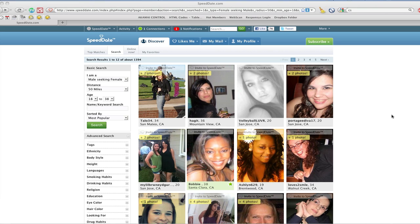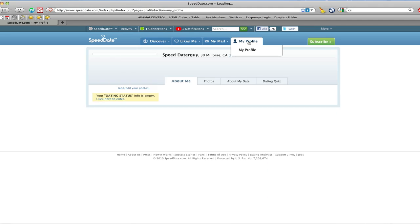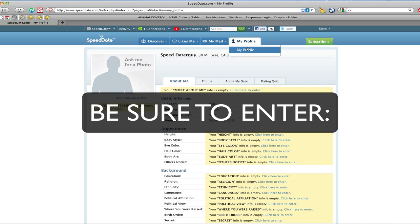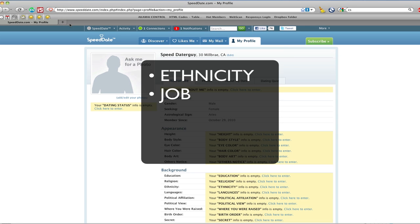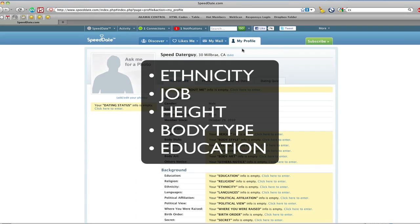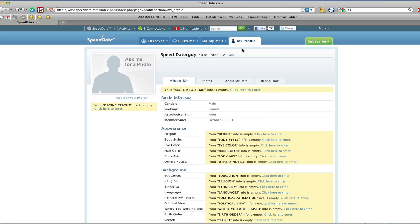First, tell us about yourself and what you want in your speed date matches by clicking on the My Profile tab. Then click on My Profile. Be sure to enter at least your ethnicity, job, height, body type, and education. Because the more you tell us, the better your experience.